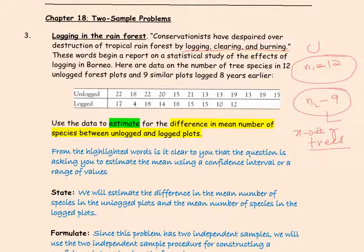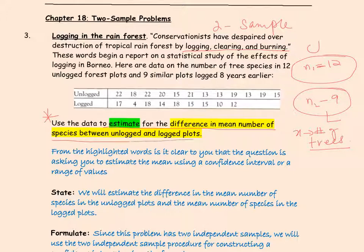There are two independent samples, so clearly this is a two-sample procedure that needs to be used. Now, reading the question carefully, we're going to estimate the difference in the mean number of species between unlogged and logged plots. To estimate the difference, as we've seen before, we are going to construct a confidence interval.